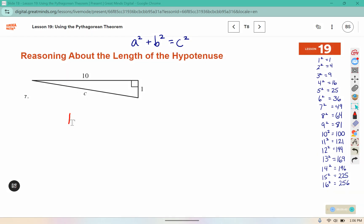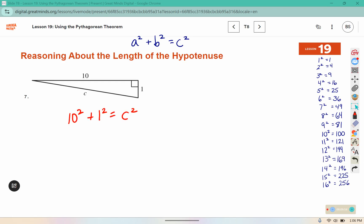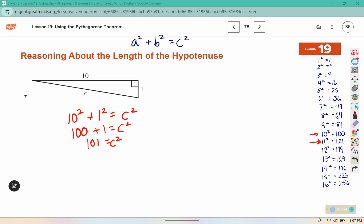Here I have 10² + 1² = c². 10² is 100, 1² is 1, and 100 + 1 = 101. Since 101 is between 10² and 11², c is between 10 and 11.